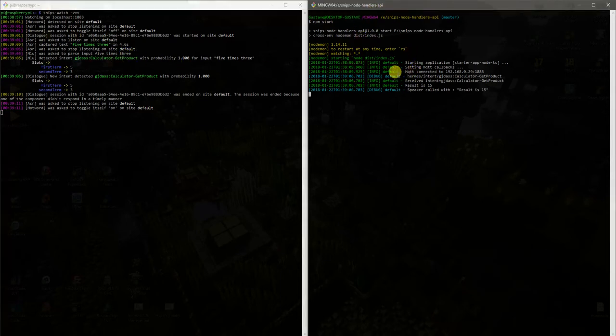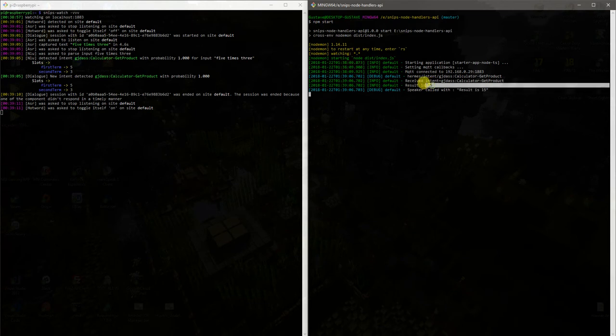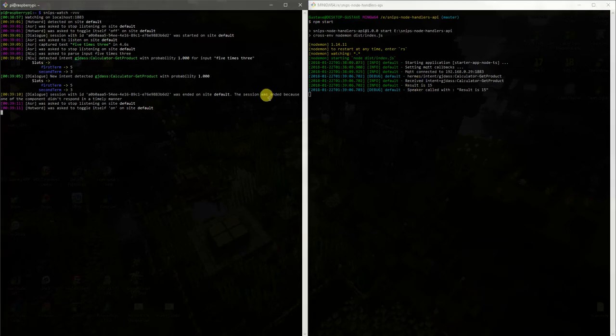when the API, our Node.js API received the request, we were able to make the product, to find the result and to send it to Amazon Polly service, which is basically text-to-speech service.